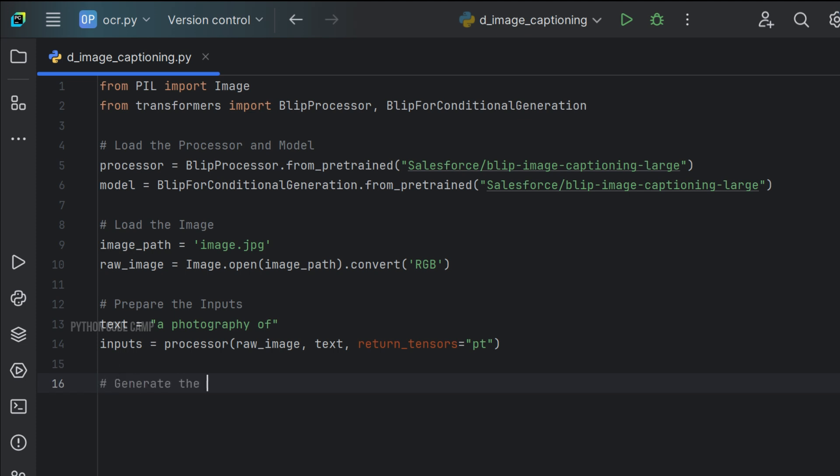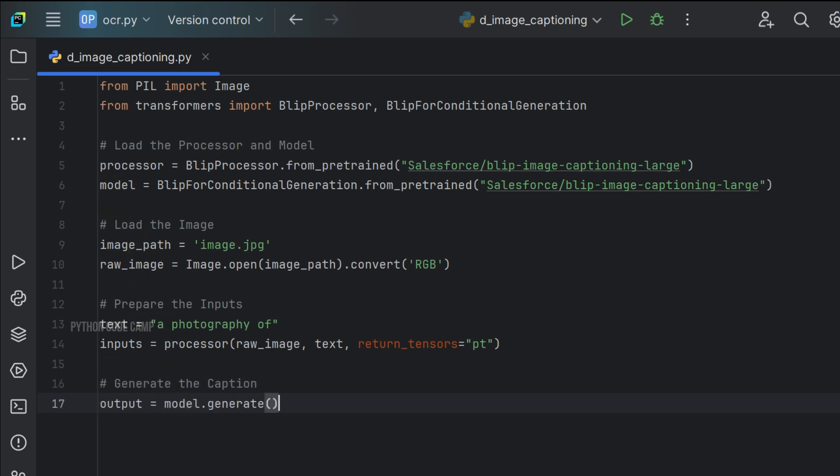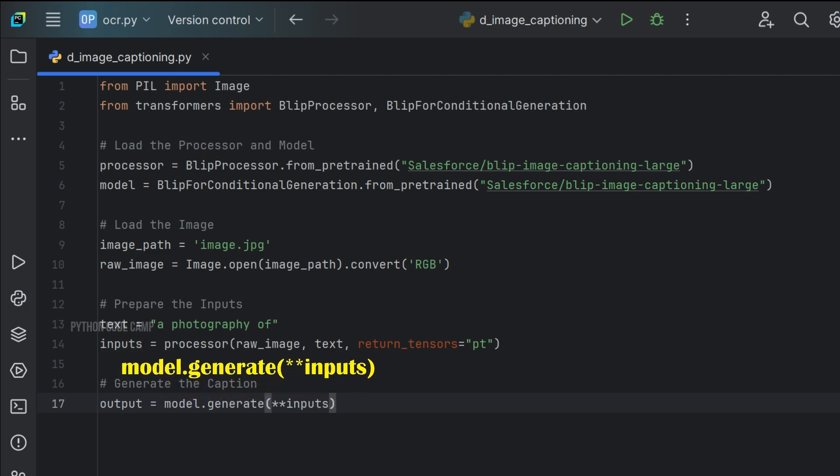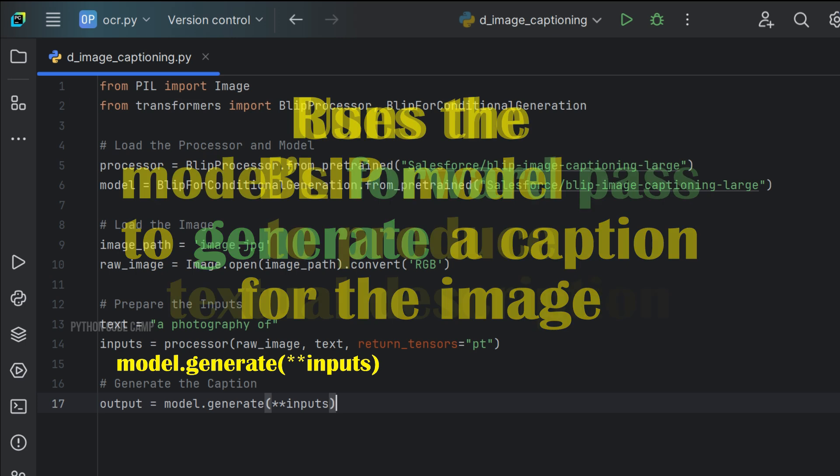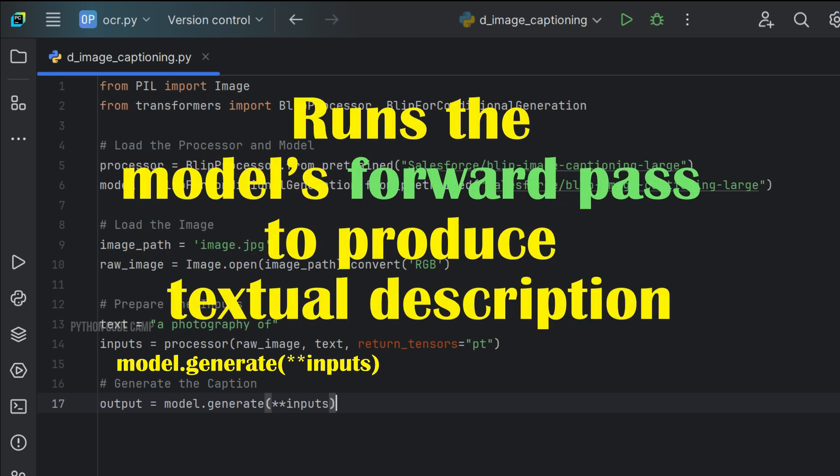Next, generate the caption. Output equals to model.generate and pass **inputs. Model.generate(**inputs) uses the BLIP model to generate caption for the image. This method runs the model's forward pass to produce a textual description of the input image.